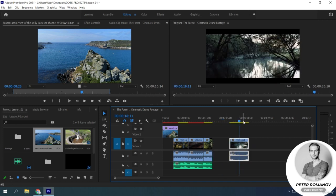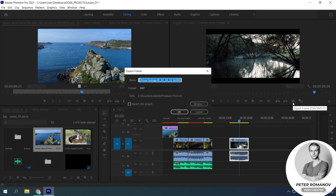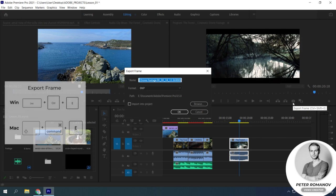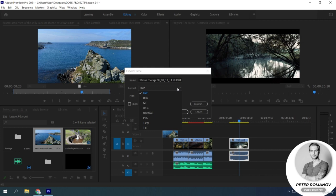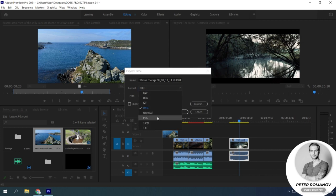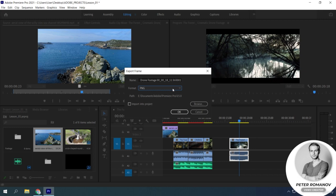The first option is located at the program panel in the form of a camera icon. Shortcut is Ctrl plus Shift plus E. We can export the frame by selecting the right moment in the video. A window appears in which we can set the file name, choose its extension and the place where it will be saved.